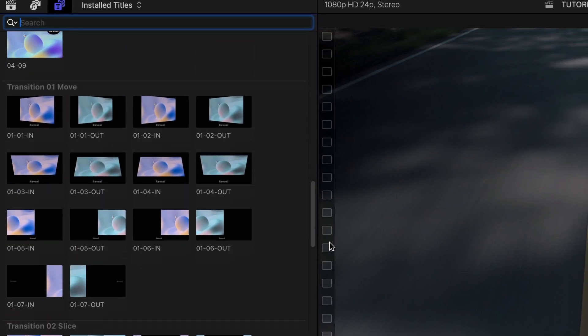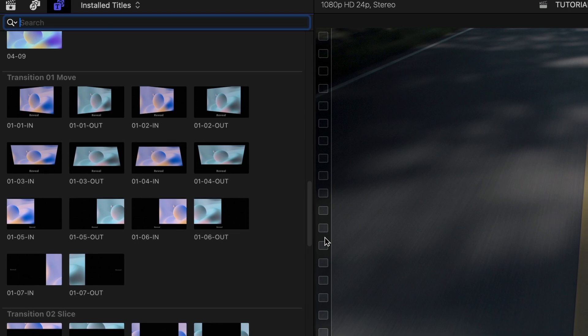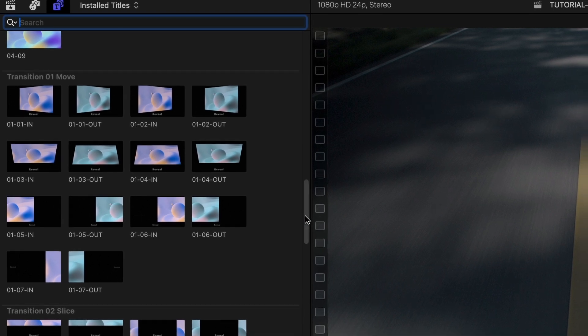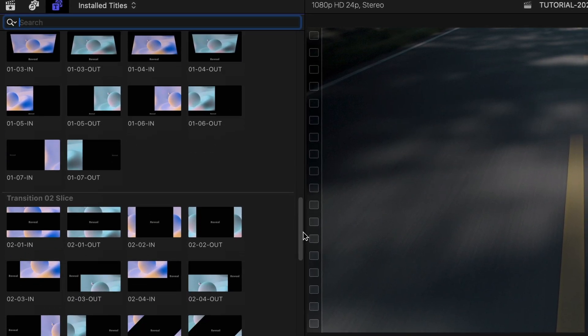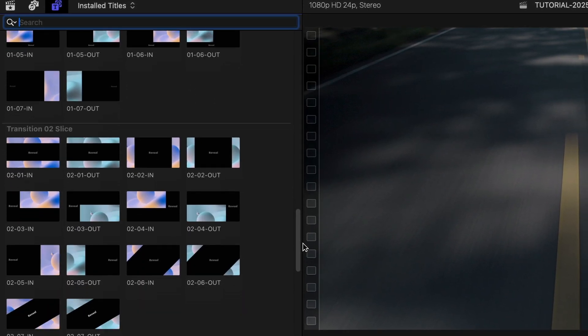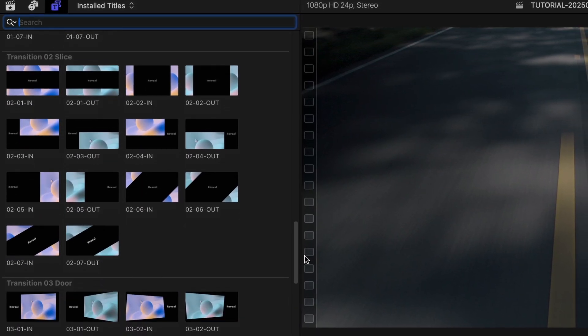The second set of categories feature the same reveal styles that you can use as transitions, with in and out templates.